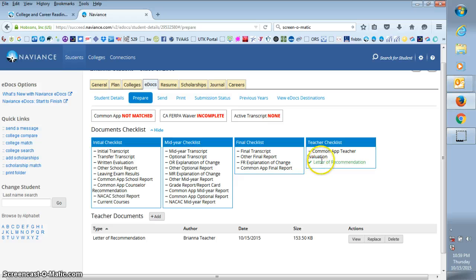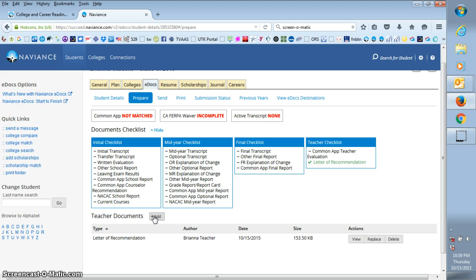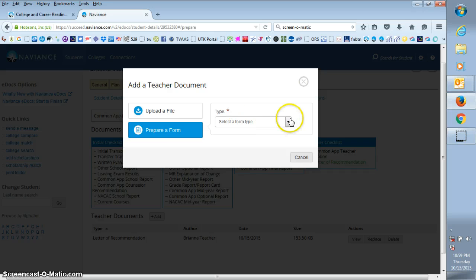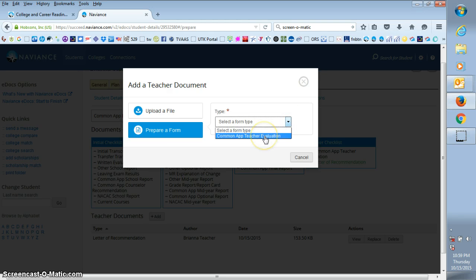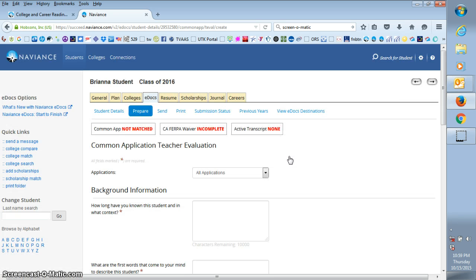Now if the student is using common app for any of their college applications, then you're also going to have to do this common app teacher evaluation. So once again, you just click add. For this one, you're going to prepare a form and it's your only option, so just click on common app teacher evaluation and click on prepare form.